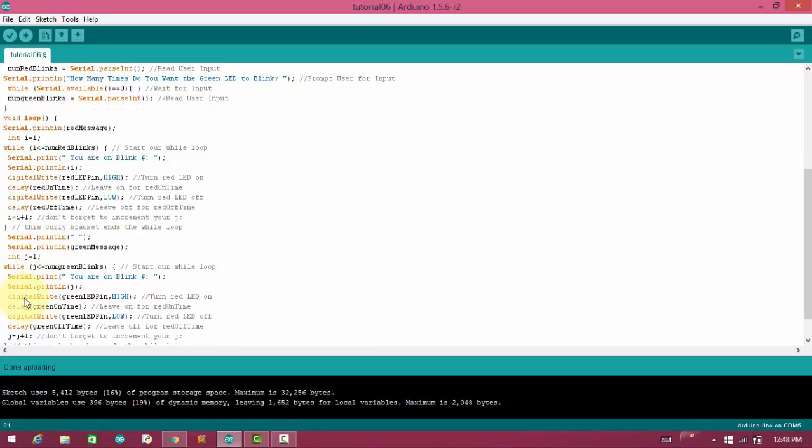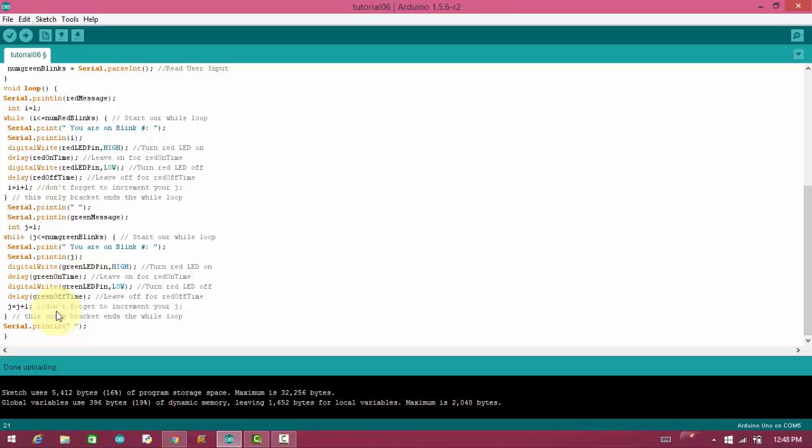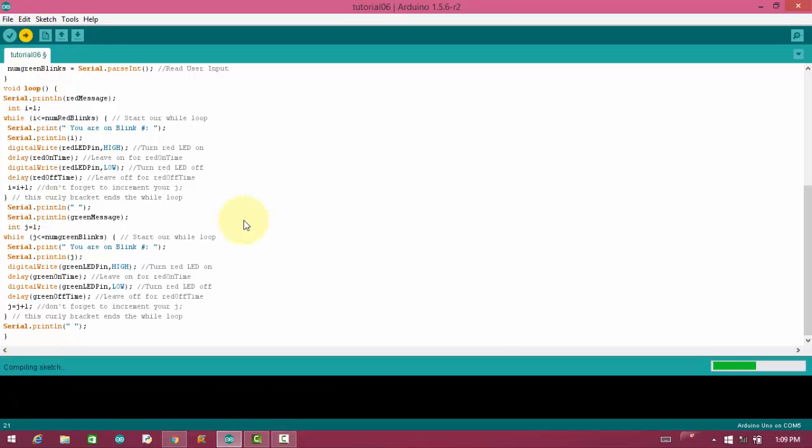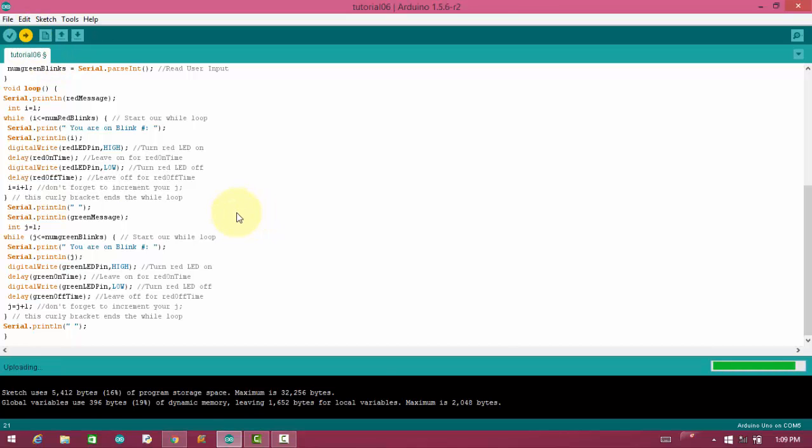It will enter in second loop, and the same thing happening here with green LED. Now I am going to upload the code to the Arduino, so that we can verify our result on serial monitor as well as on hardware.